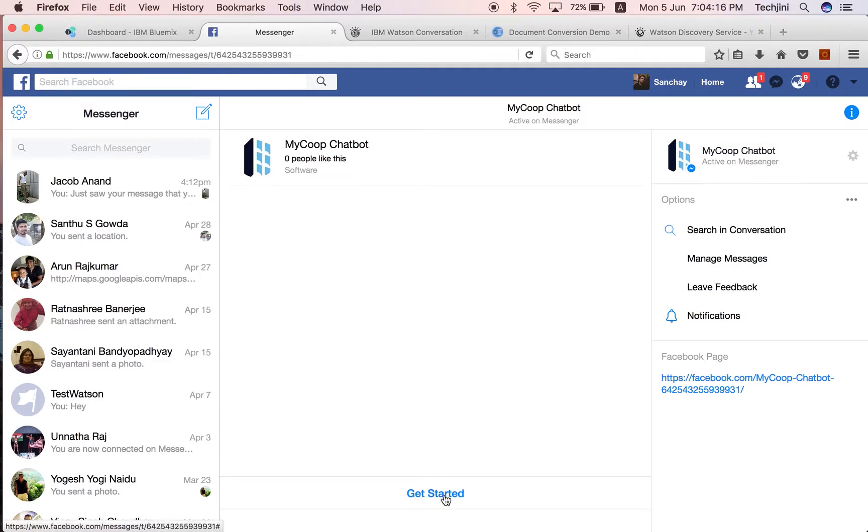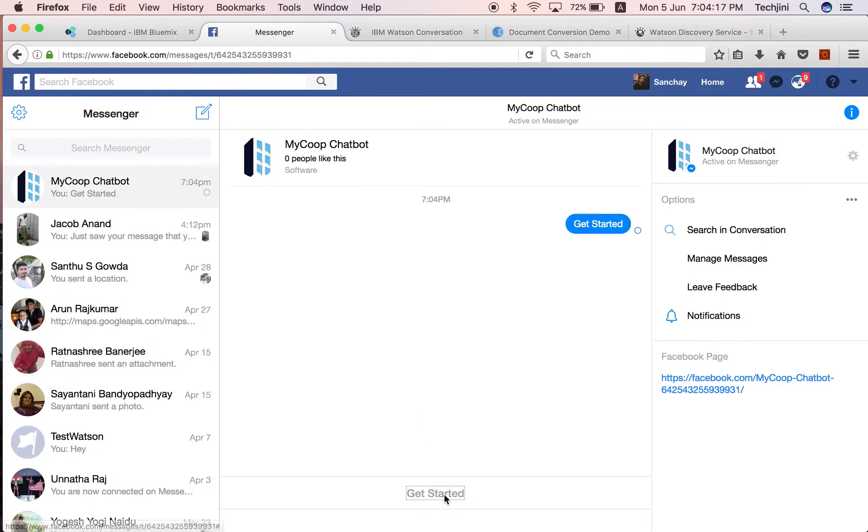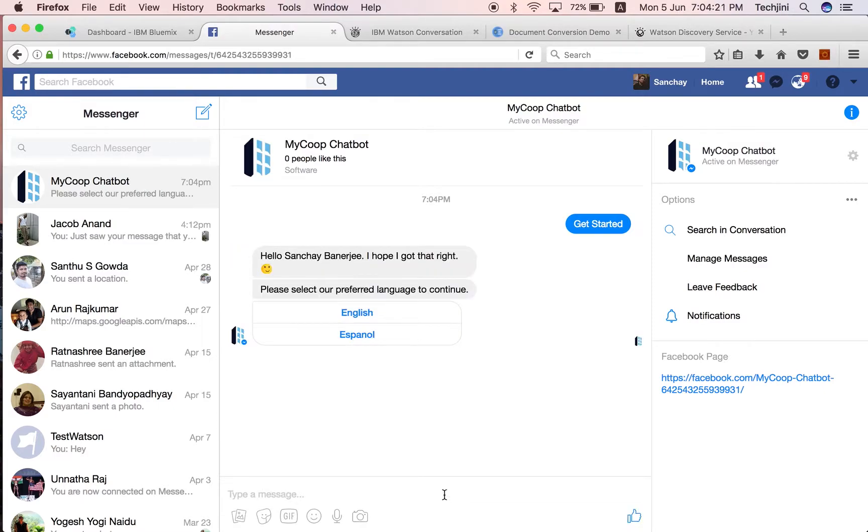On clicking the button, the system provides a few queries to get to know the user. The first option is selecting a language. We are going to select English here.